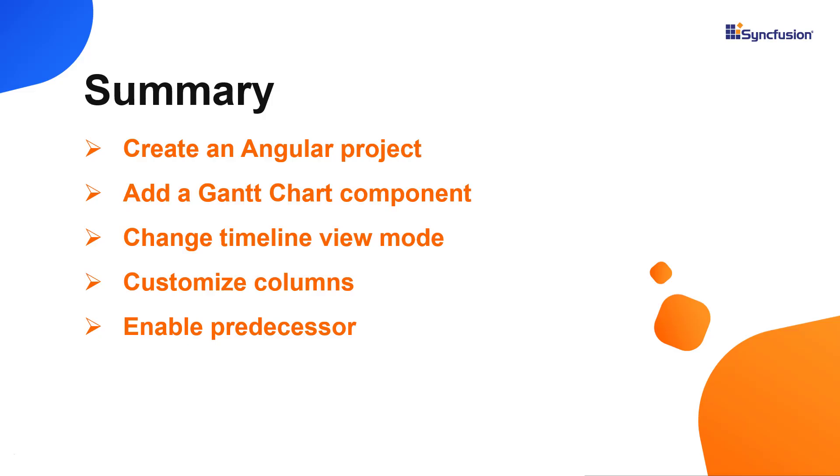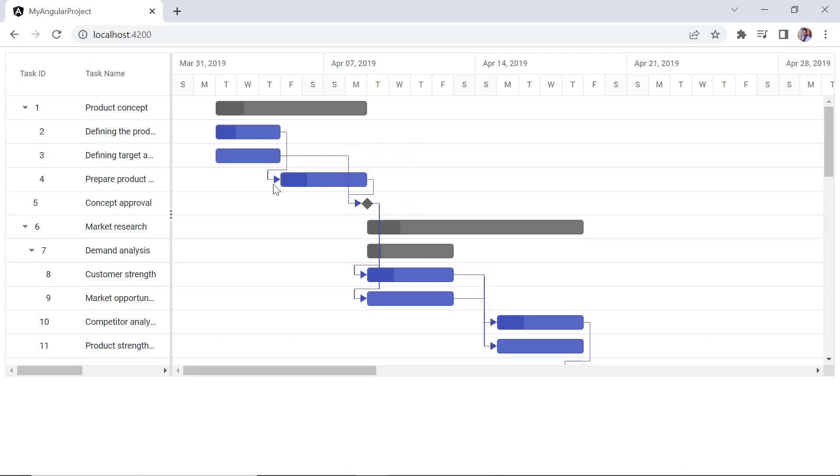In this video, I showed you how to configure the Syncfusion Angular Gantt chart component using the Angular CLI tool and Syncfusion EJ2 Angular Gantt package. I also showed you how to configure a few of the control's basic features, like setting timeline views and task dependencies. You can download the working example from the GitHub link in the description for this video below. You can also see if you're eligible for our community license, which will provide you with a free license key to use our products. Thank you for watching this video. If you found it useful, give it a like and subscribe to our channel.